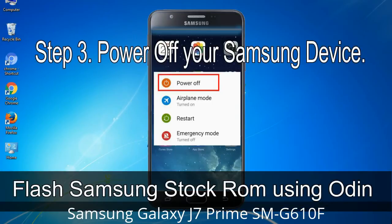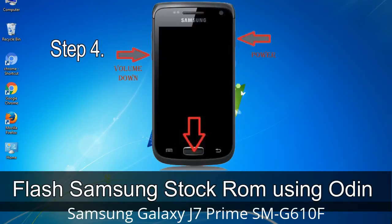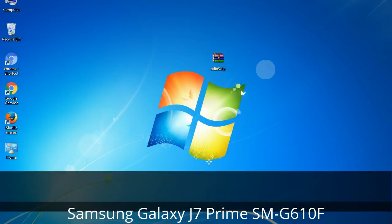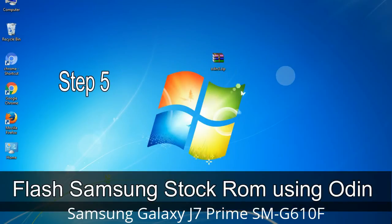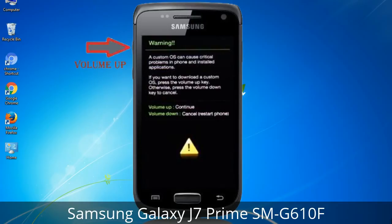Step 3: Power off your Samsung device. Step 4: Now you have to boot into download mode. To boot into download mode, press and hold the Volume Down key, Home key, and Power key. When the phone vibrates, leave the Power key but keep holding the Volume Down key and Home key. You will boot into download mode. Step 5: In download mode you will see a warning yellow triangle sign. Press the Volume Up key to confirm entering download mode.